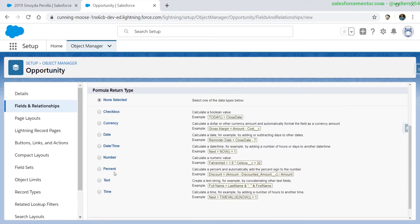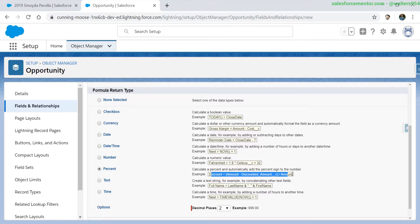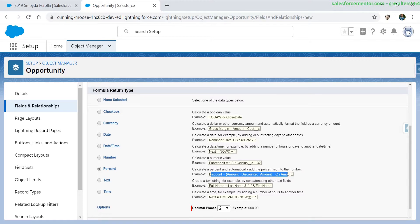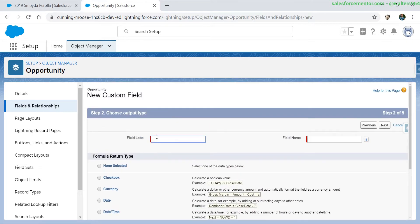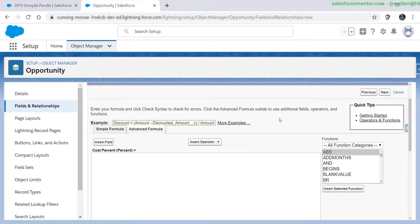We can see for the percentage examples, one that is used pretty often is calculating the discount percentage. You'll have an amount field minus the discount amount over the amount again, which will yield the discount percentage. For percentages, we do have decimal places. I'll leave this at 2 for right now. I will call this the cost percent. And since the last video, we moved to the advanced formula editor.